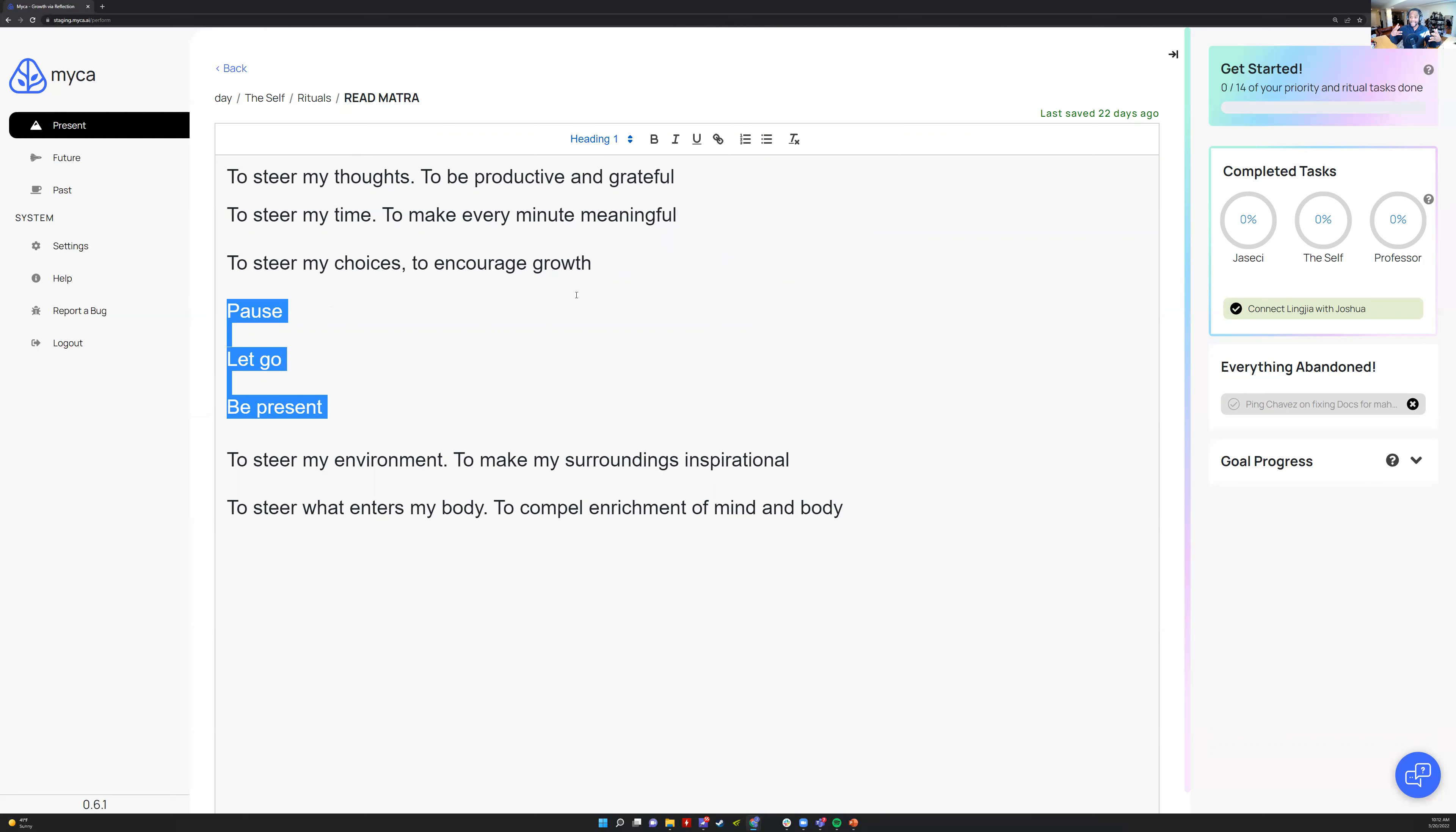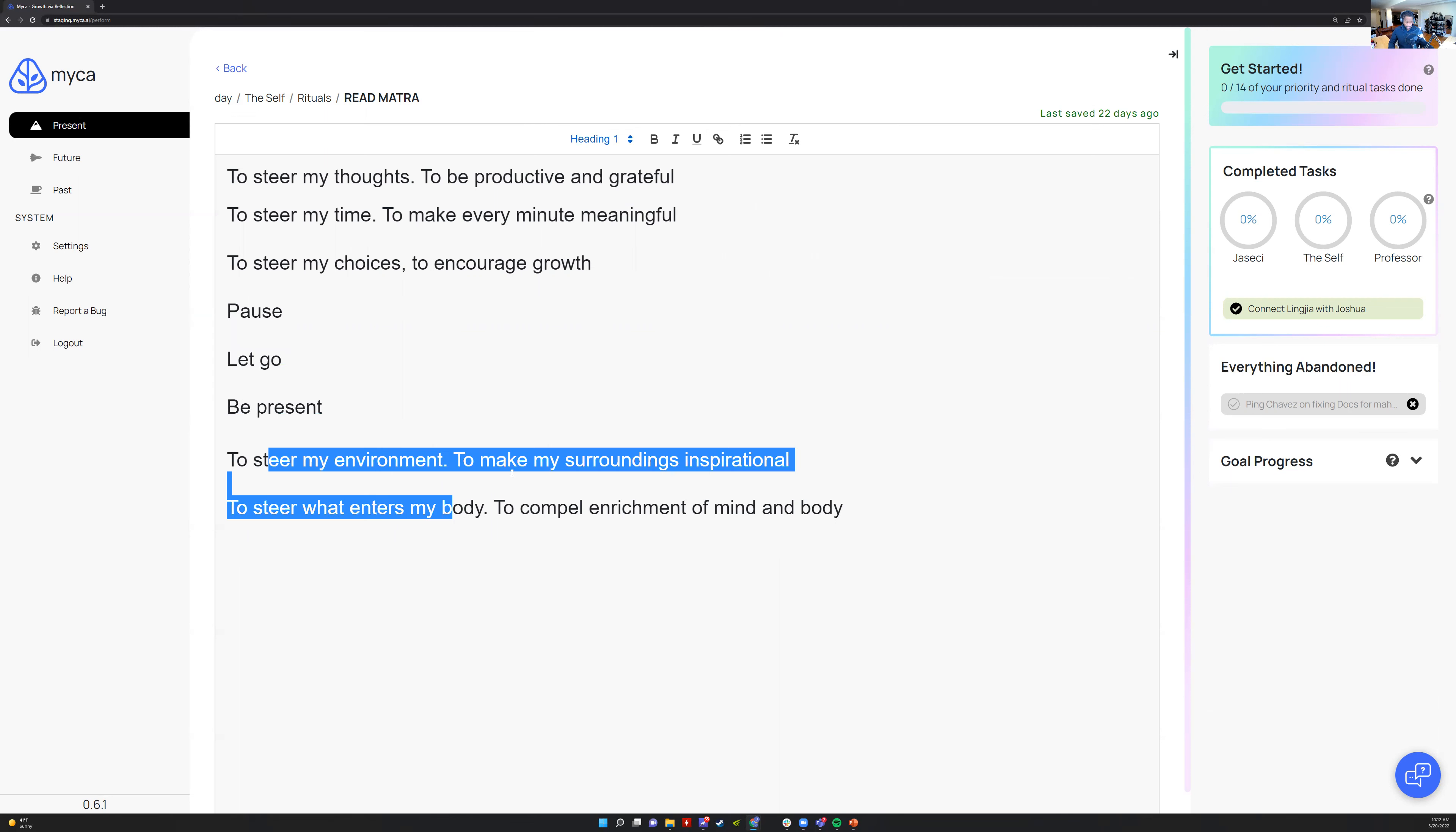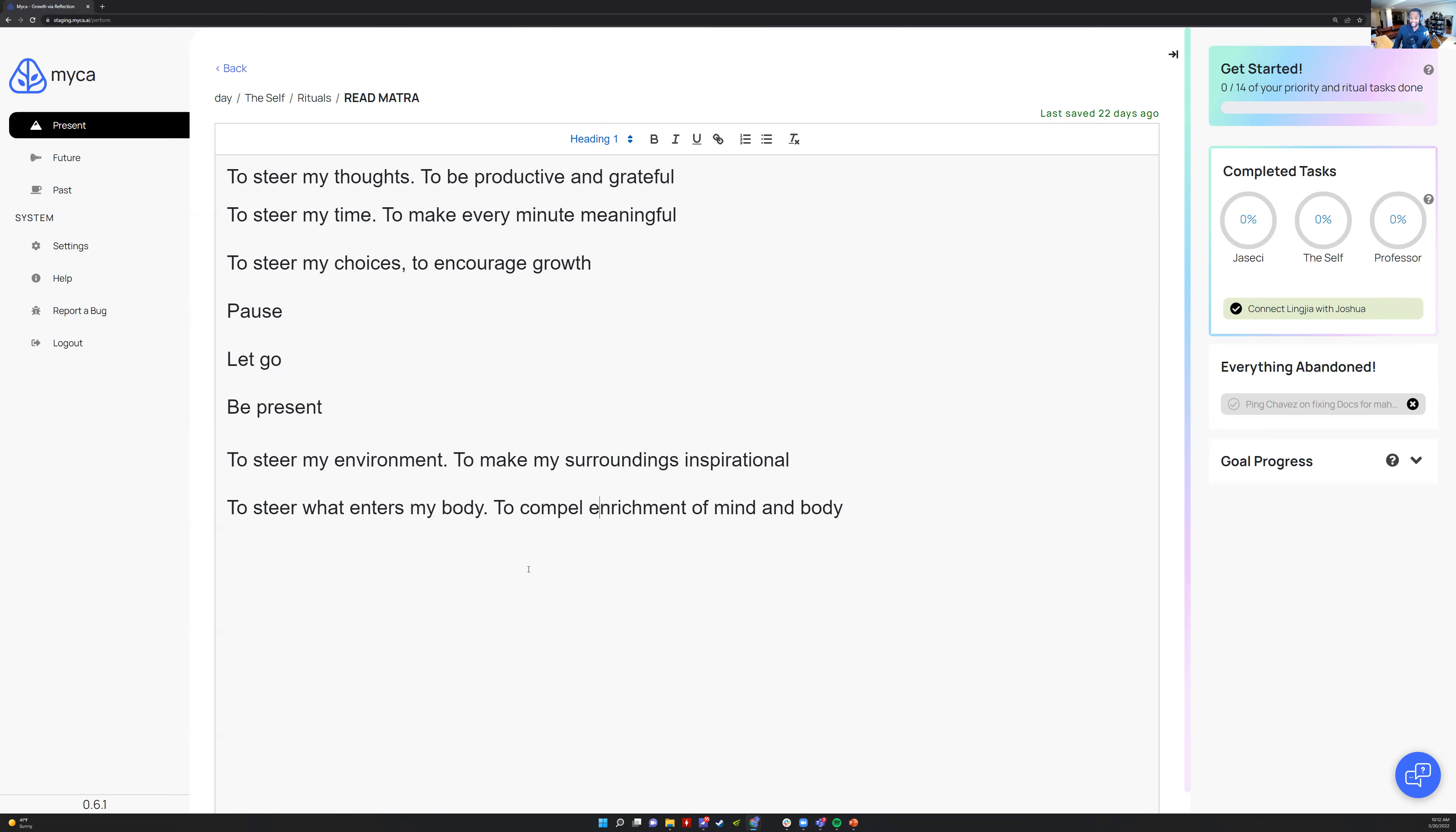This is my little meditation mantra thing, so I'll be like, pause, let go, be present. That's my meditation thing and that's really to refocus. Then I have these other ones that I never do, so I just put them at the bottom because these actually don't help me as much.